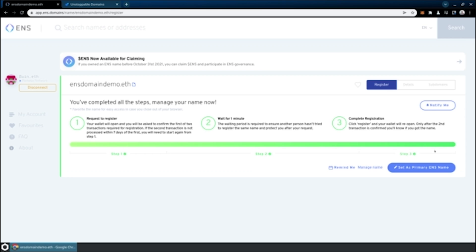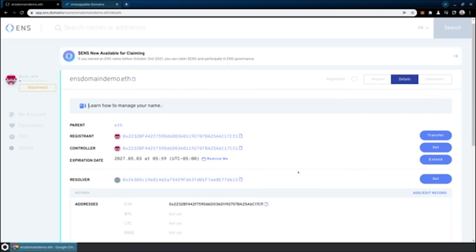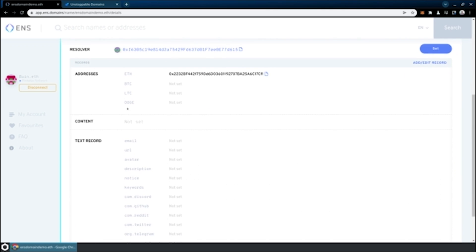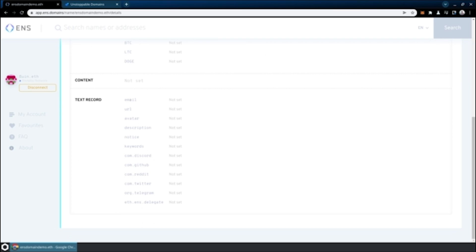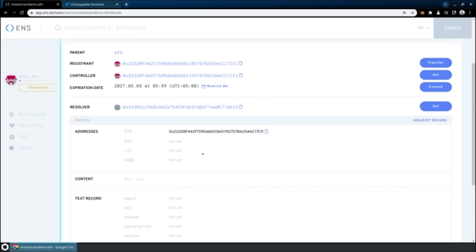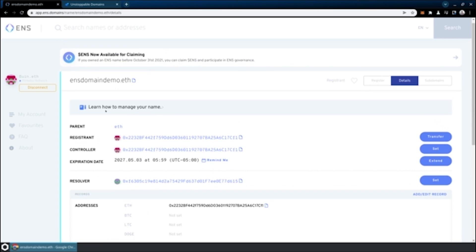This will automatically set the address that we used to purchase the domain as the address of this domain name. But we can actually manage it, and you can see there's lots more things you can do. You can set various blockchain addresses here. You can set URLs, text records, descriptions, Discord, Reddit usernames, all these sorts of things just associated with the record that you're storing. We've got our ENS domain demo.eth registered, and we are done with ENS.